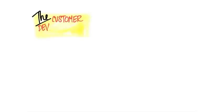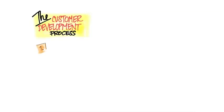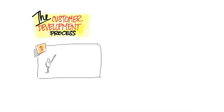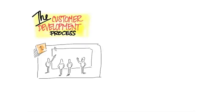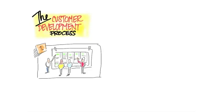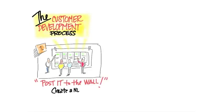One of the really interesting developments about this class is the customer development process. You start with your business model canvas hypotheses. In fact, what you really do is blow up the canvas and post it to the wall. You use yellow stickies, no pens or pencils allowed, because you're going to get most of them wrong.